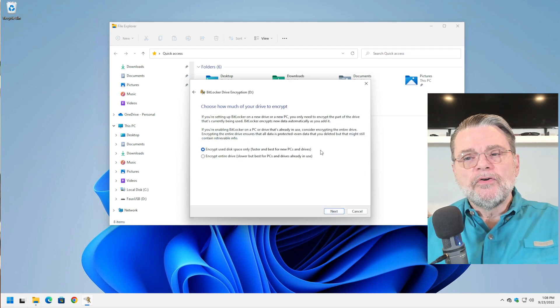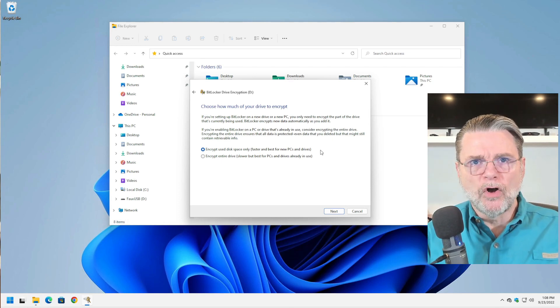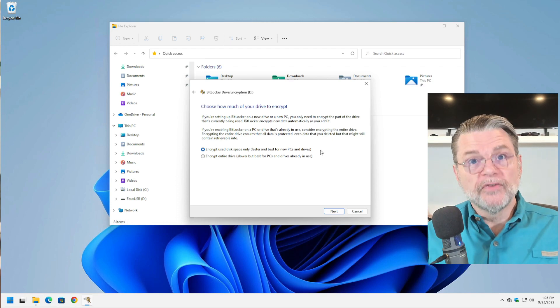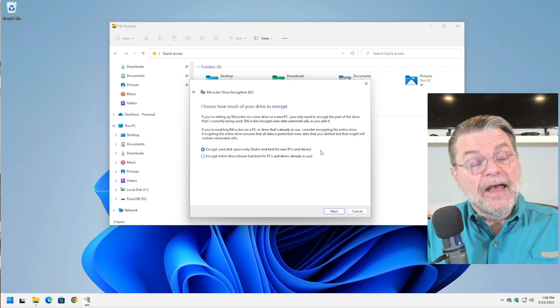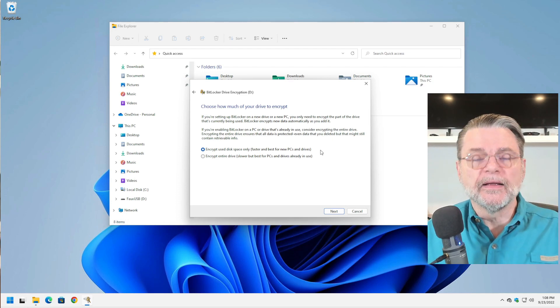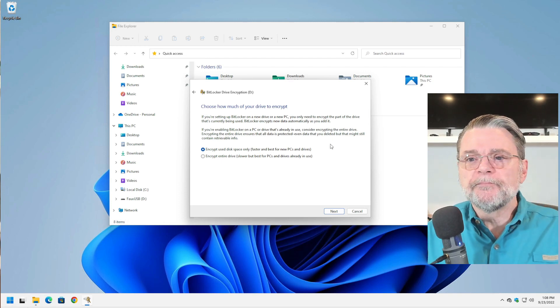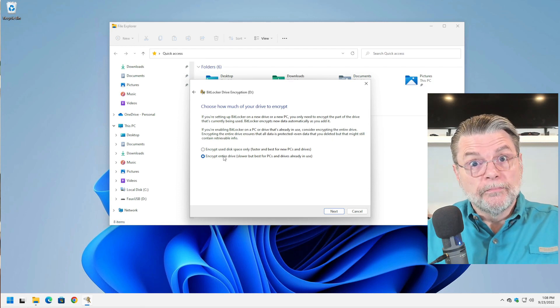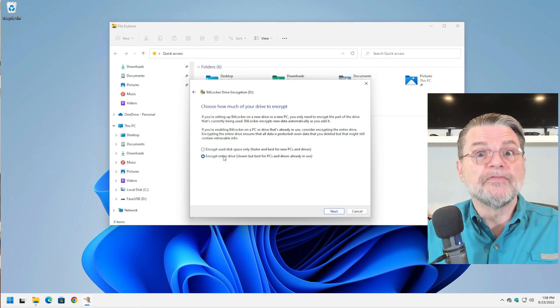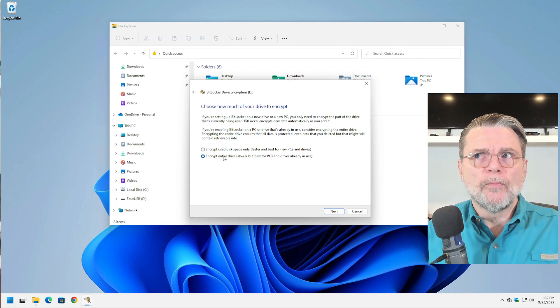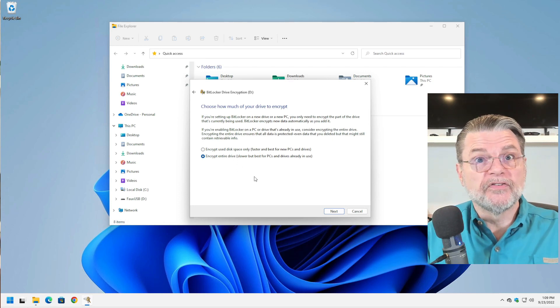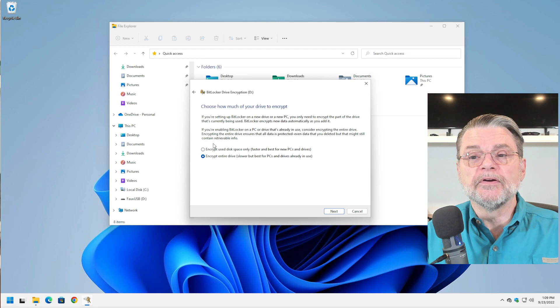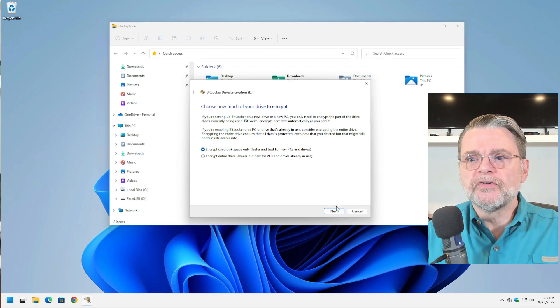We'll hit next. Encrypt the used disk space only means that only the files that are currently on the drive will be encrypted. All the free space and whatever it may have had in the past will remain unencrypted. As new data is written to the drive, that will be encrypted automatically. Encrypting the entire drive is the way to prevent that from being an issue. It literally encrypts everything, be it the files you have on the drive and the free space so that no matter what may have been there in the past, it won't necessarily be visible should somebody be able to use an undelete utility or something like that. I'm just going to do only the used disk space.